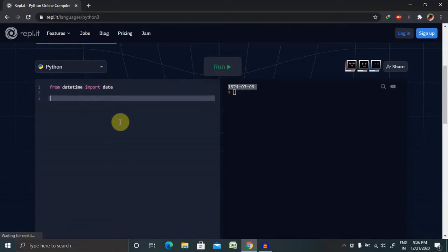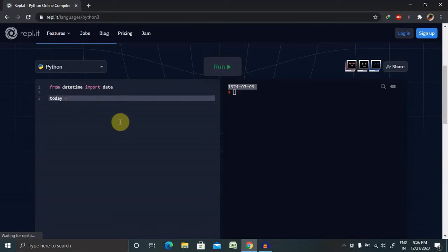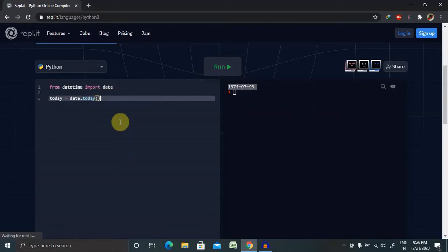Now we are going to create an object here. So object name here I am giving today equals date dot today, because it will show us today's date.